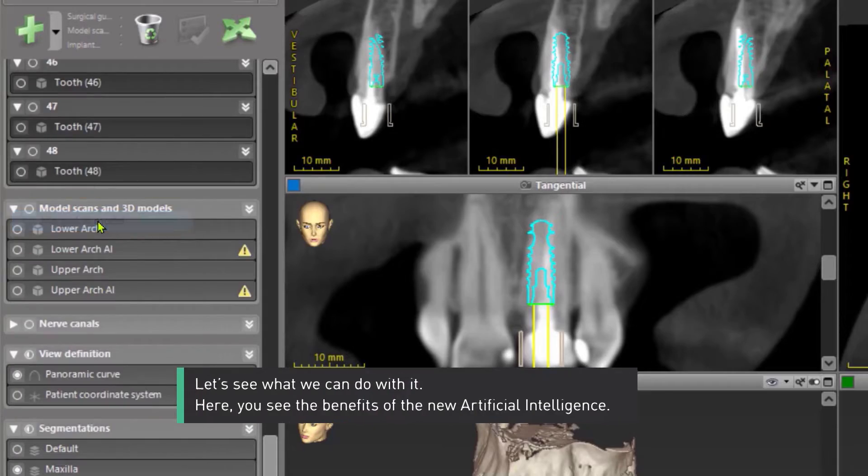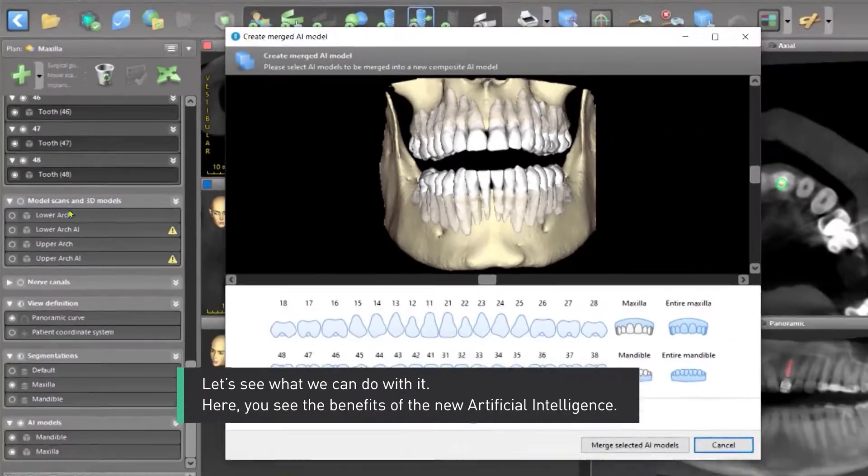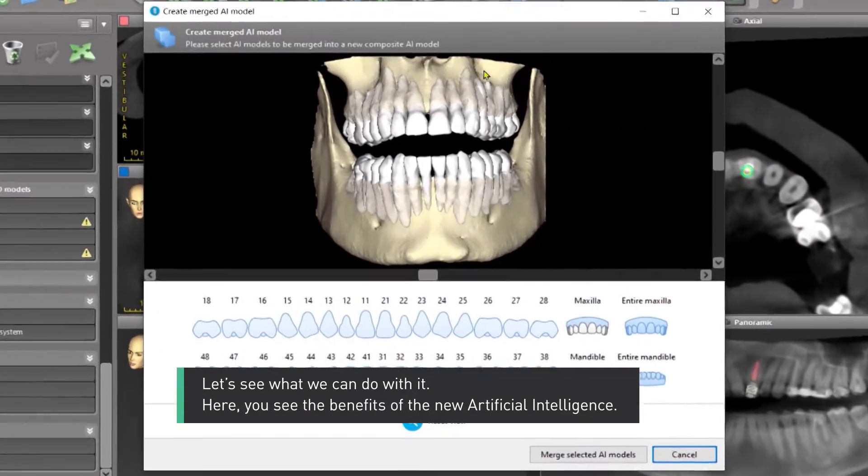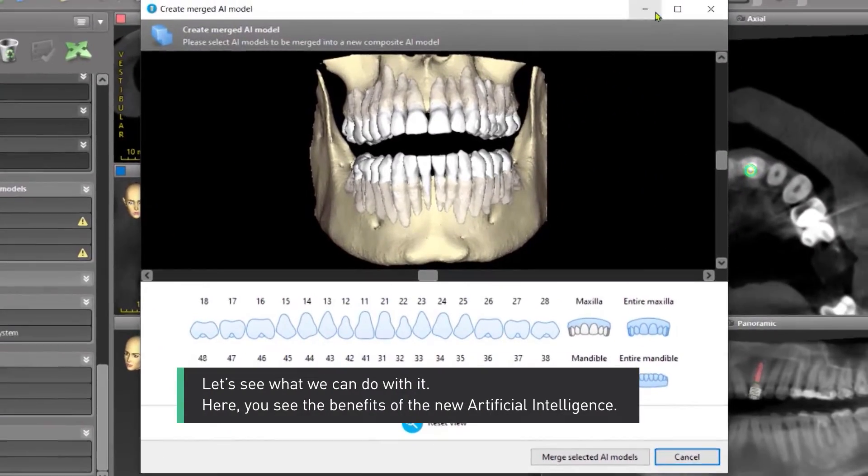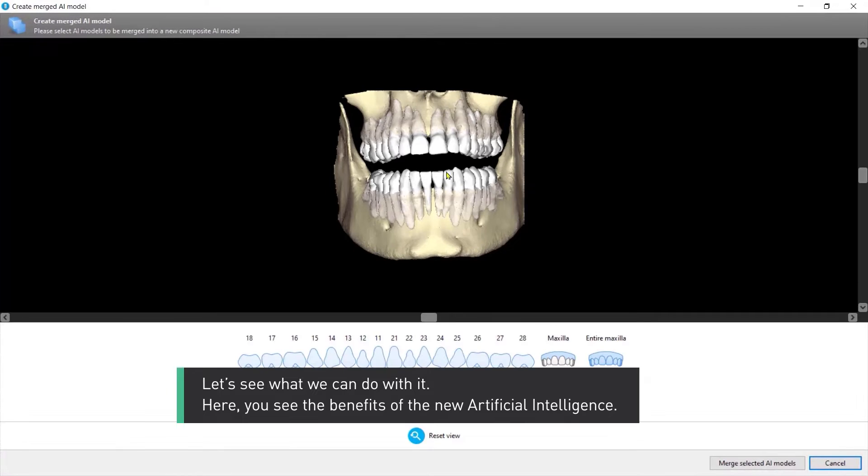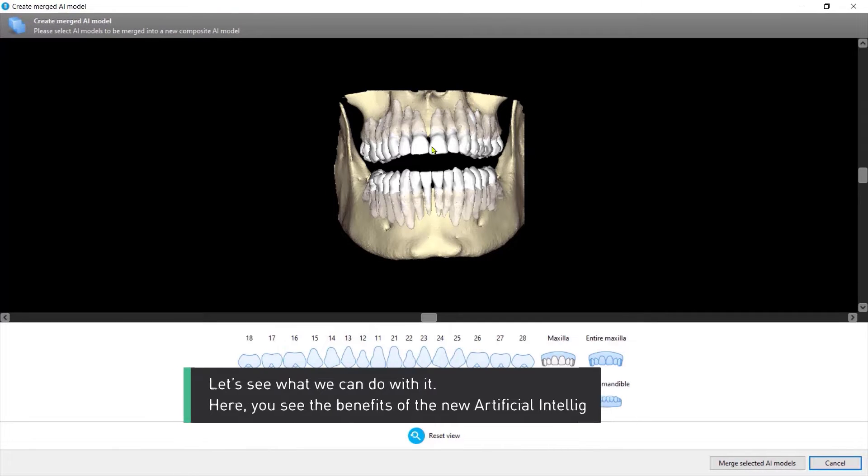Let's explore the merged AI model tool that you access on the plus menu. Let's see what we can do with it.